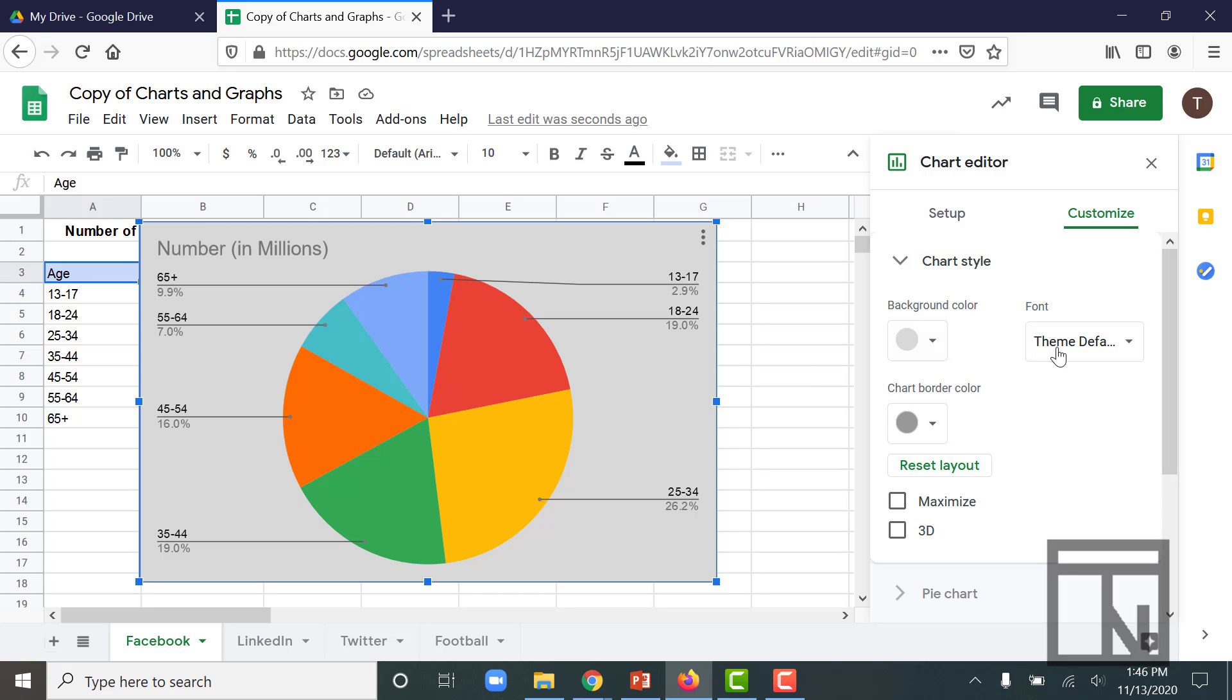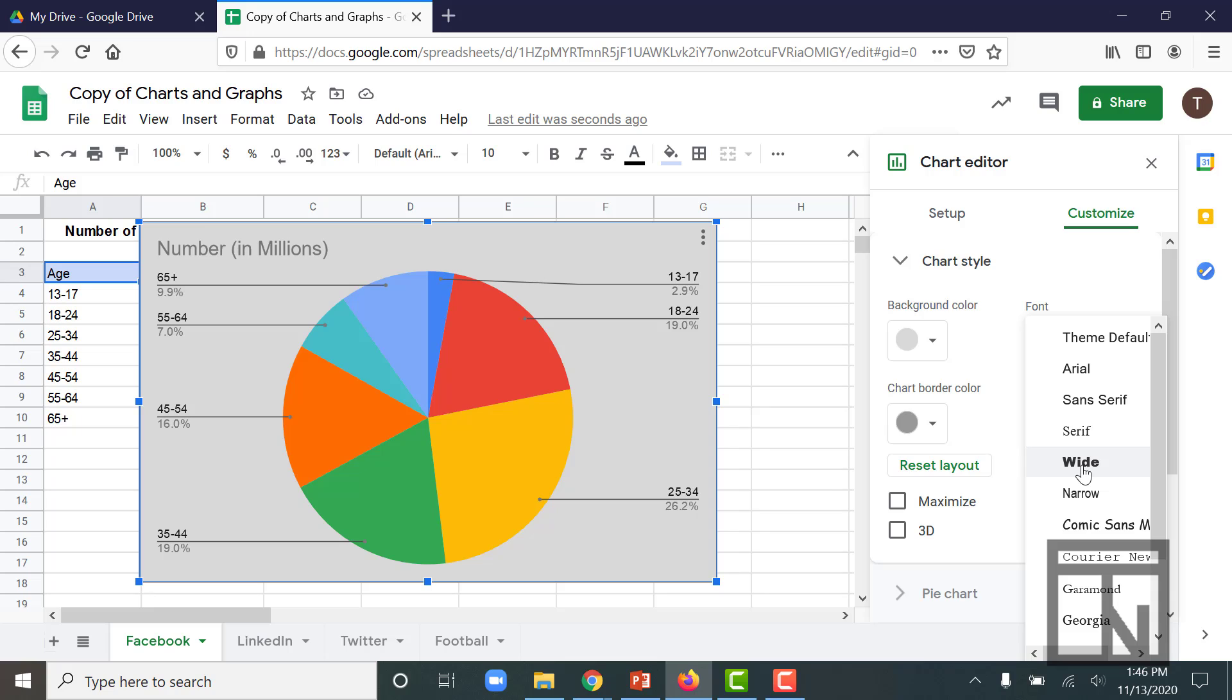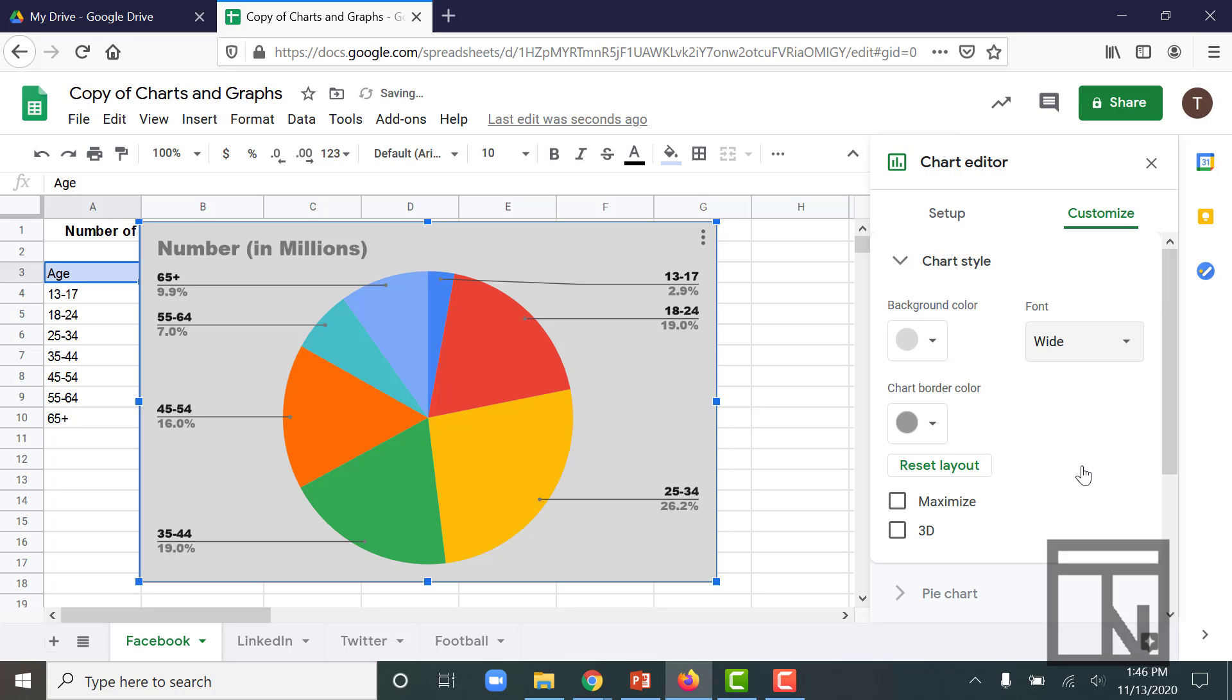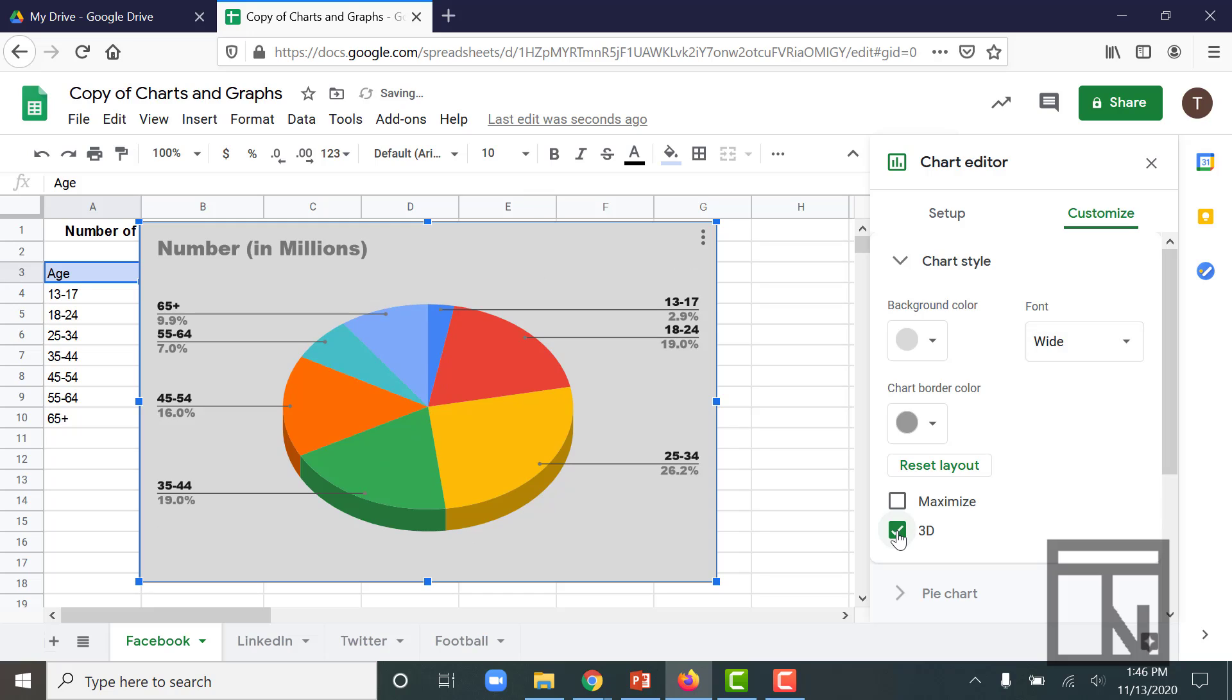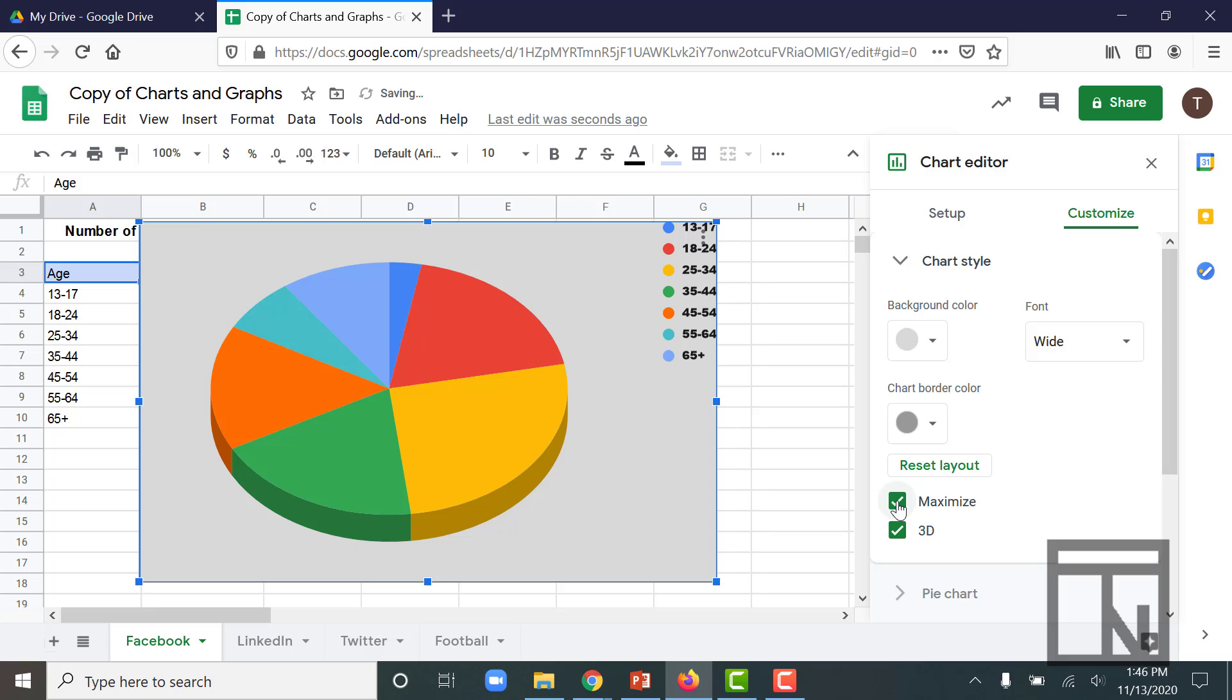We can also change the font styles here. So maybe I want to make this like a wide font, nice and bold like that. I could also make the chart 3D if I wanted to, give it kind of a different look or style. And I could maximize its size if I wanted to, too.